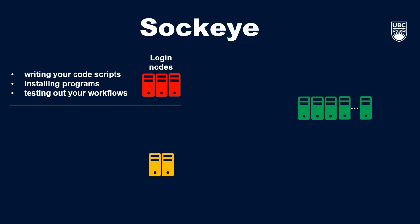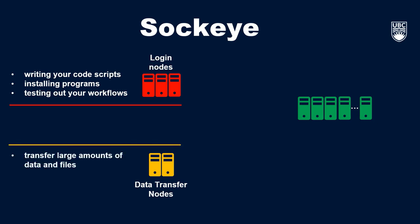The next type of nodes I'll speak to are data transfer nodes. As the name suggests, the purpose of these nodes is to transfer large amounts of data and files, in the size range of terabytes. While you don't have to transfer data with these nodes, they're extremely helpful if you have particularly large files or a large amount of data.